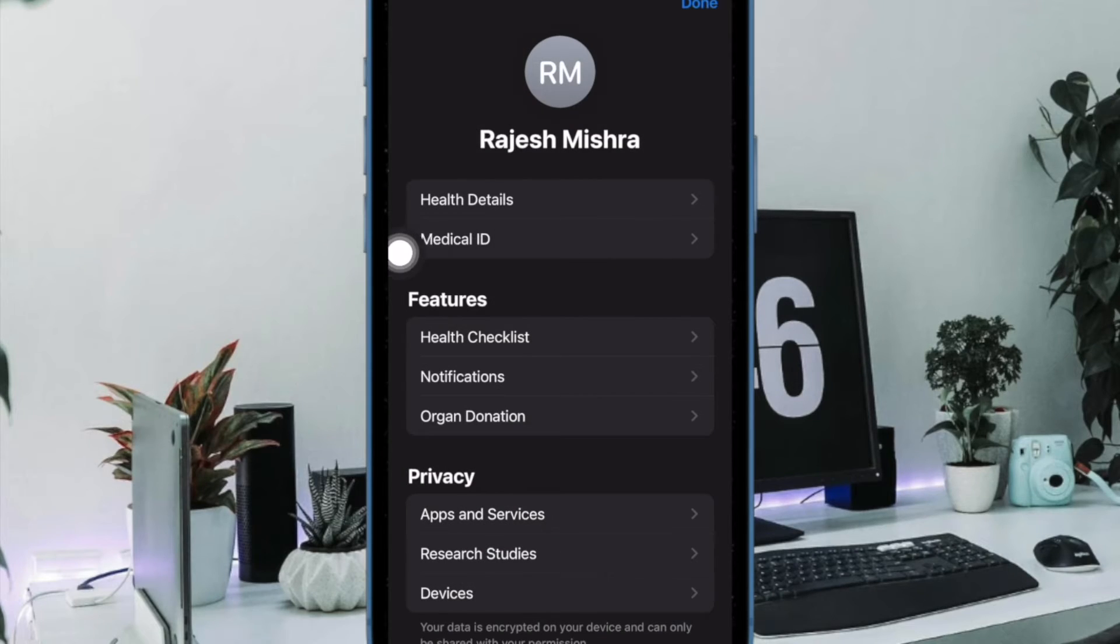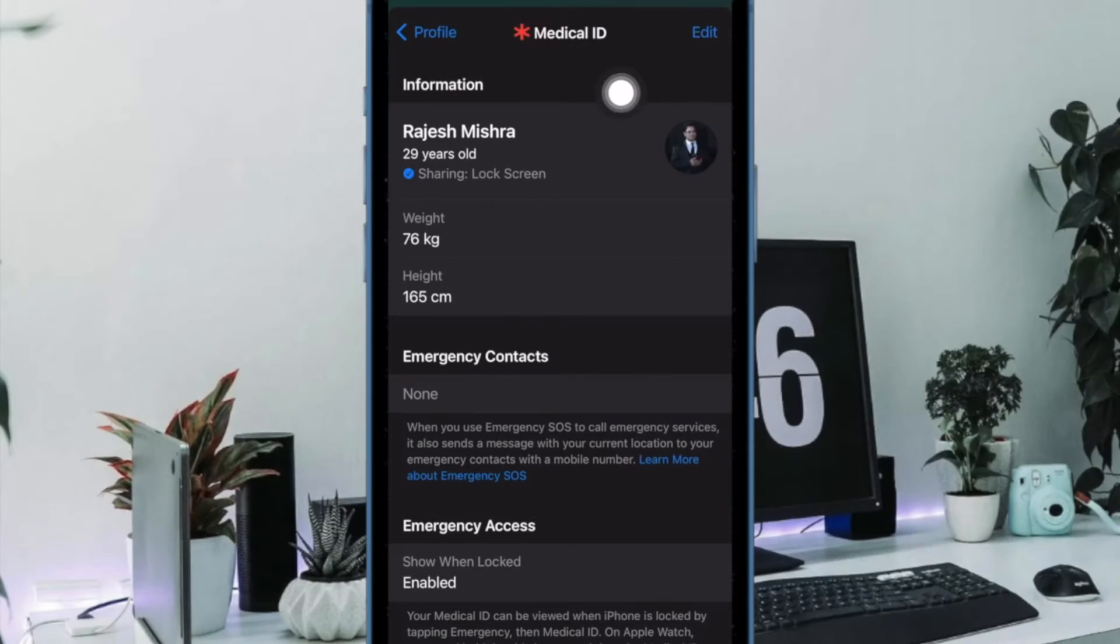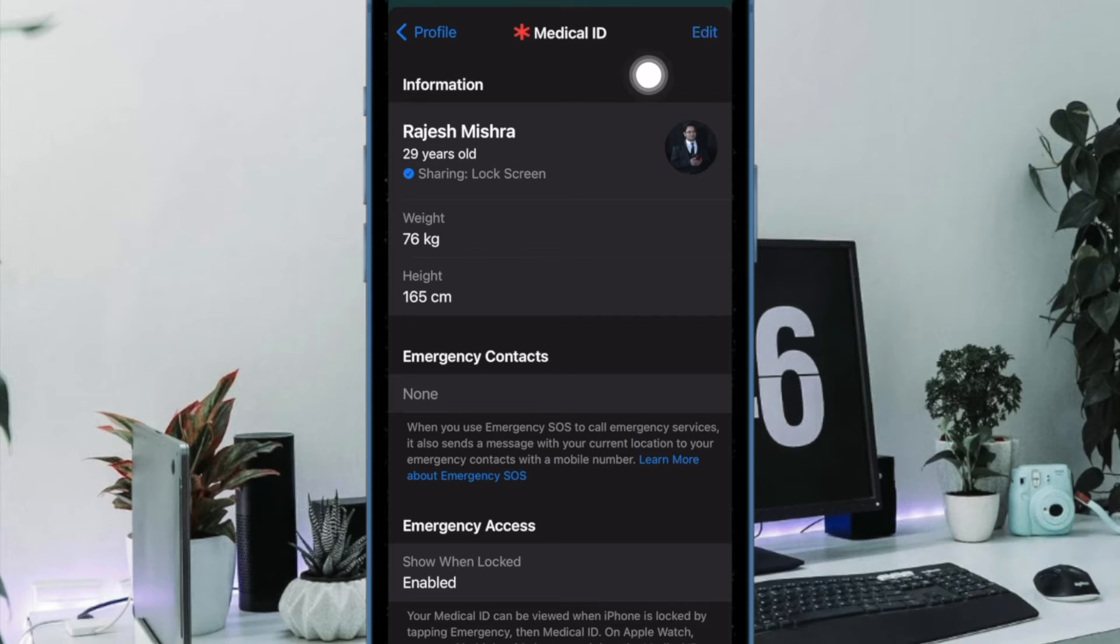Then select your medical ID to proceed. After that, tap on the edit button at the top right corner of the screen.